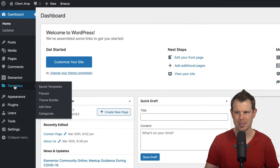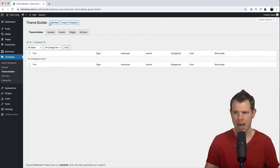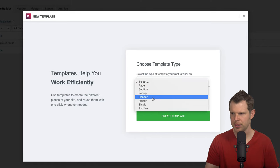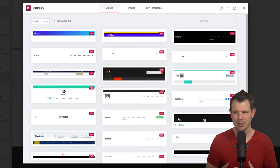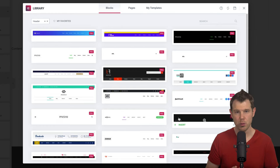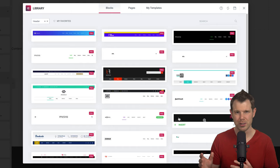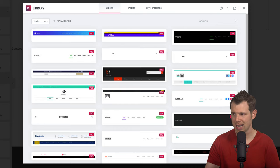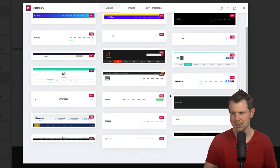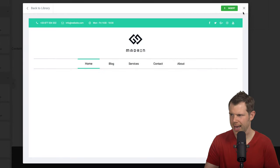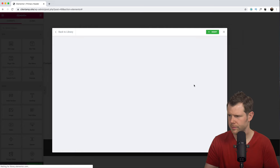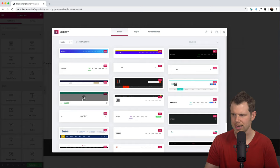Elementor is not the only page builder that can do this — most of the big ones like Thrive Architect and Divi now have theme-building capabilities where you can modify the header and footer. Under Elementor, I'll go to Templates and choose Theme Builder, then hit Add New. I'll choose Header as the type, call it 'Primary Header,' and click Create Template. Elementor lets us choose from pre-built header templates. I can preview one by hovering and clicking the magnifying glass — I think I like the one that has several layers of navigation.